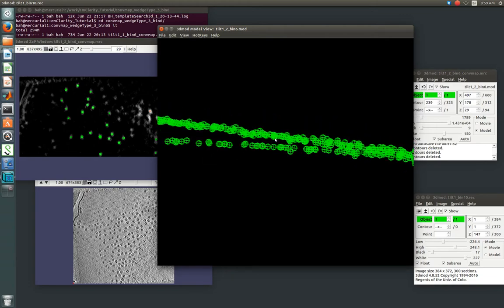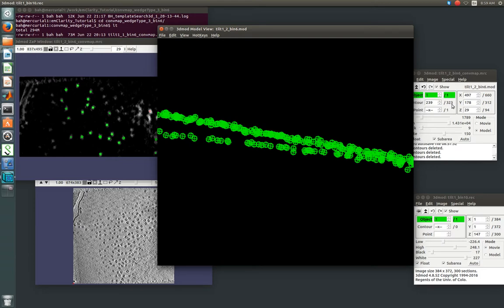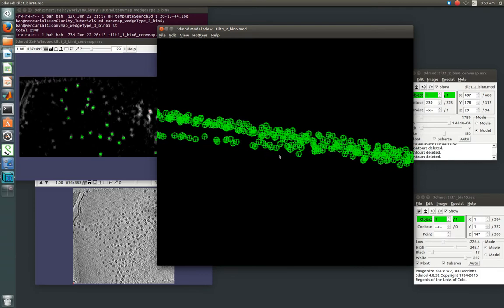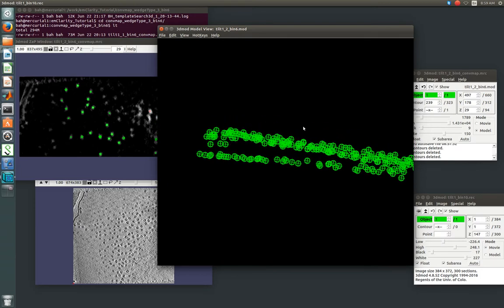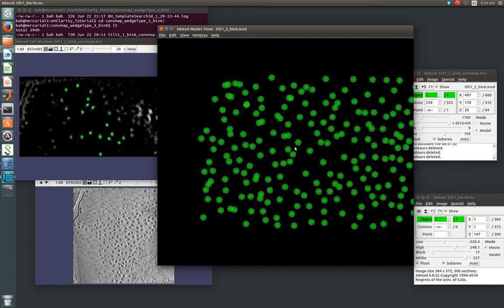So, we've gotten rid of most of those junk hits very quickly. You see we've already deleted 80 contours. So, it's much faster than selecting it point by point.